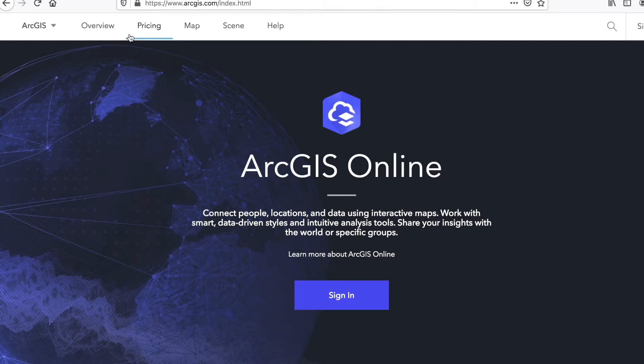With ArcGIS Online you can store your data. If you've got shapefiles and other datasets that you're working with on a project, you can store them within the ArcGIS Online environment. You can use this environment to share your data in the form of maps, shapefiles, CSV files, and so on. You can also use ArcGIS Online to build web mapping applications, and one of the cool things is that you don't have to write code if you don't want to.